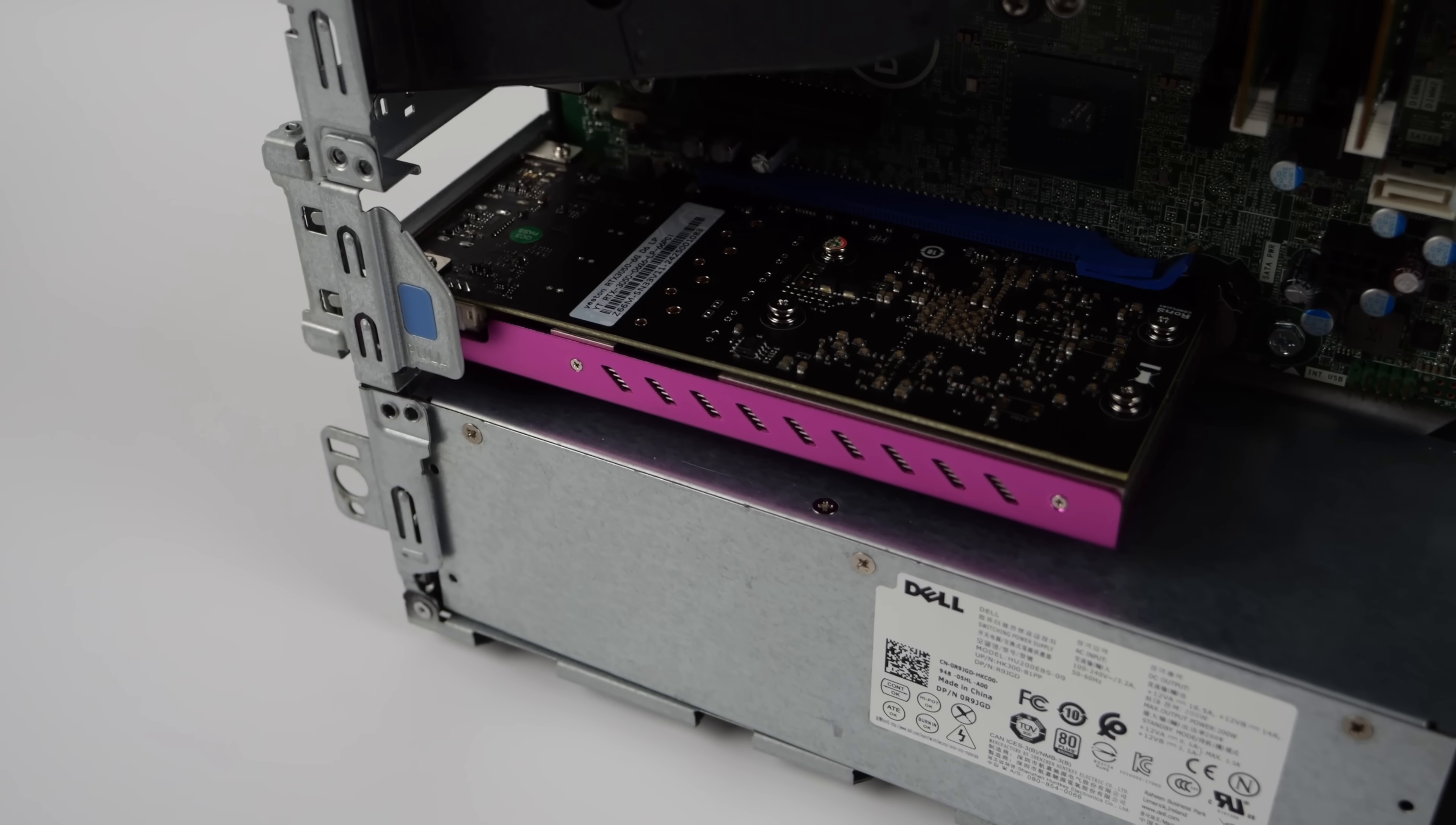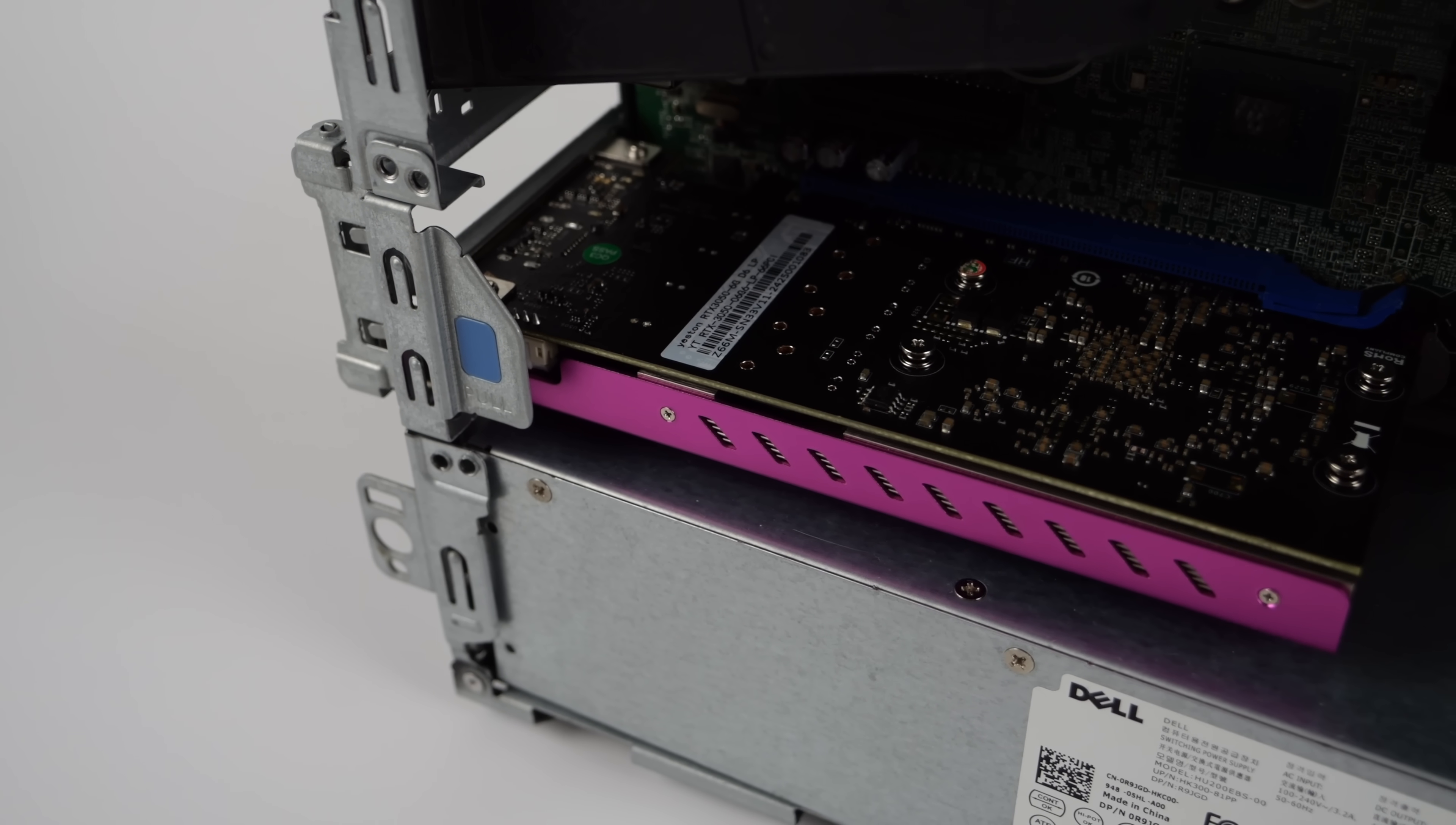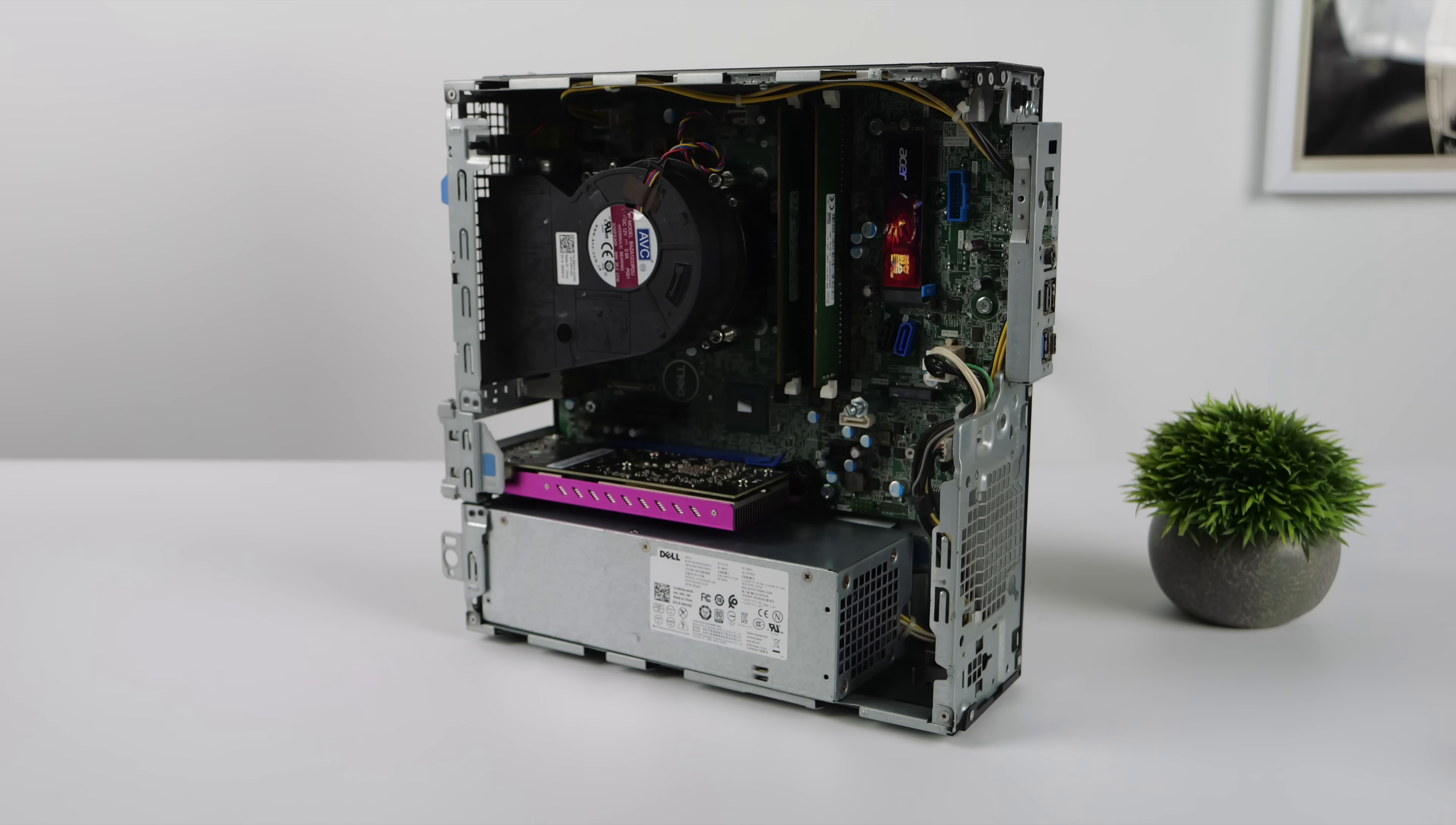Another thing I would recommend here with these older office PCs is as soon as you get them, pull the heatsink off of that CPU, clean it up, add some new thermal paste. Because these may have been running for years without that thermal paste being changed, and it can lower that CPU temp for us.